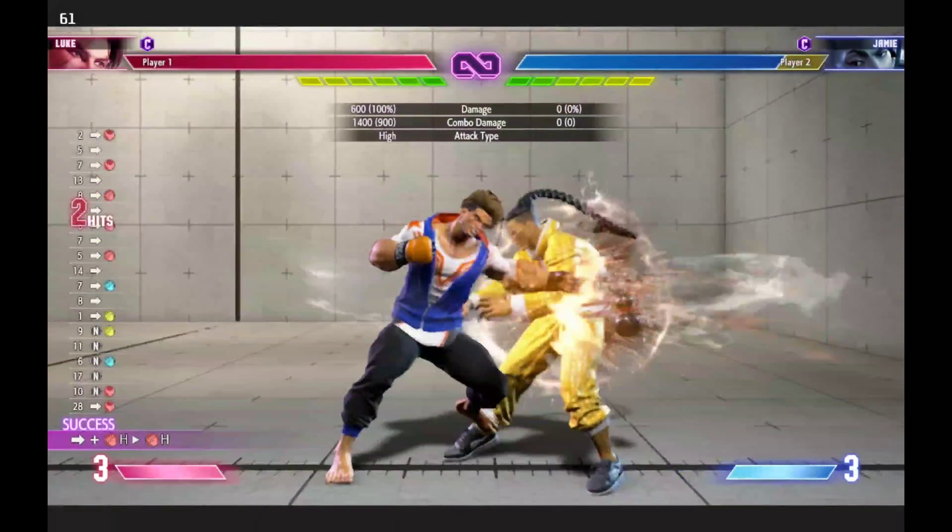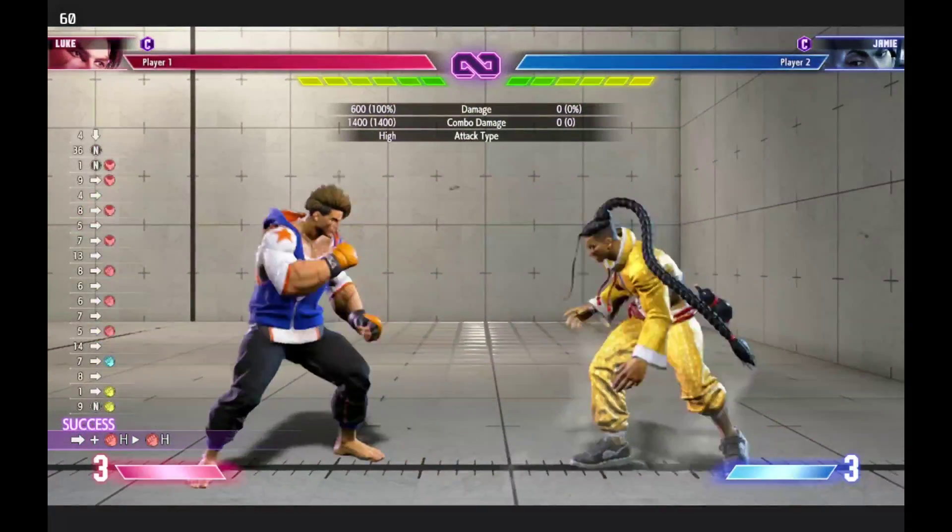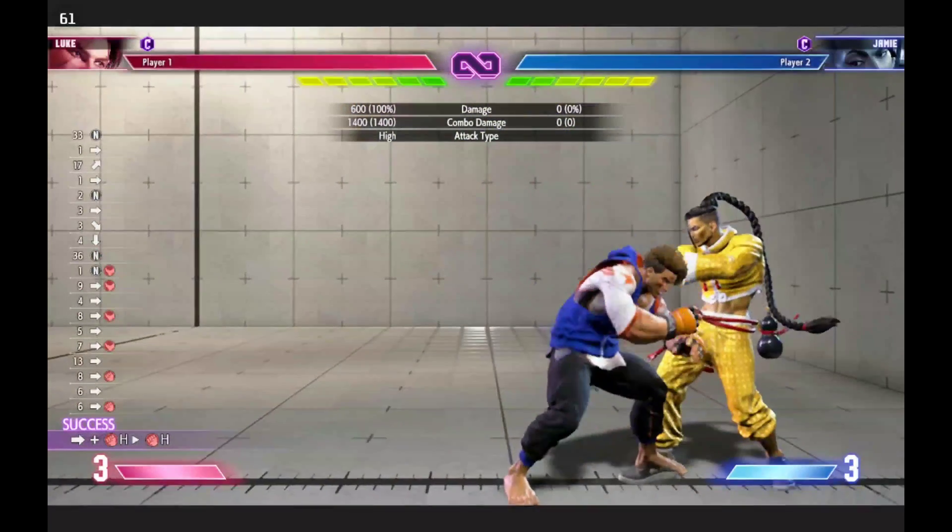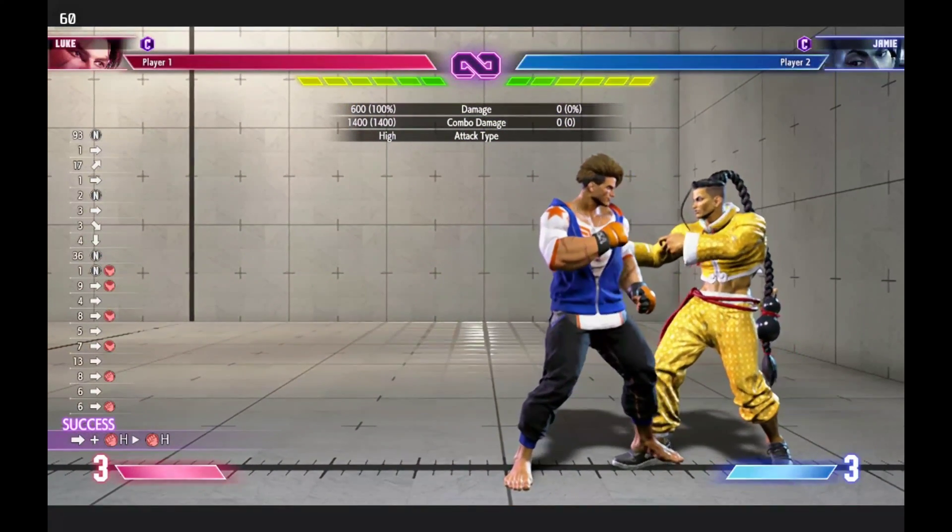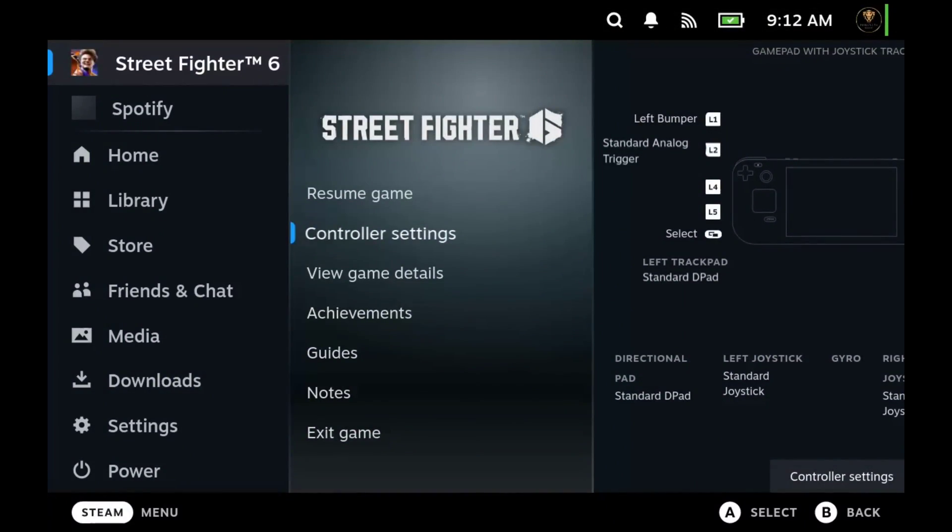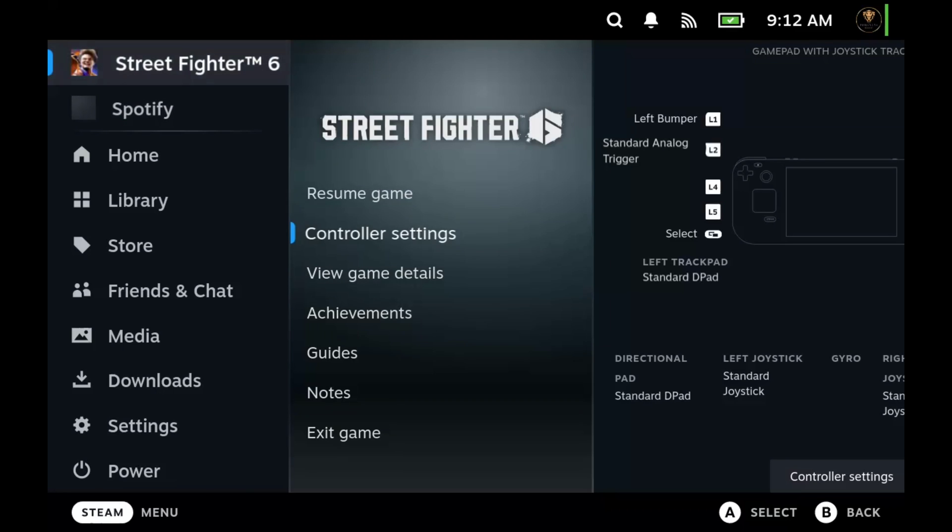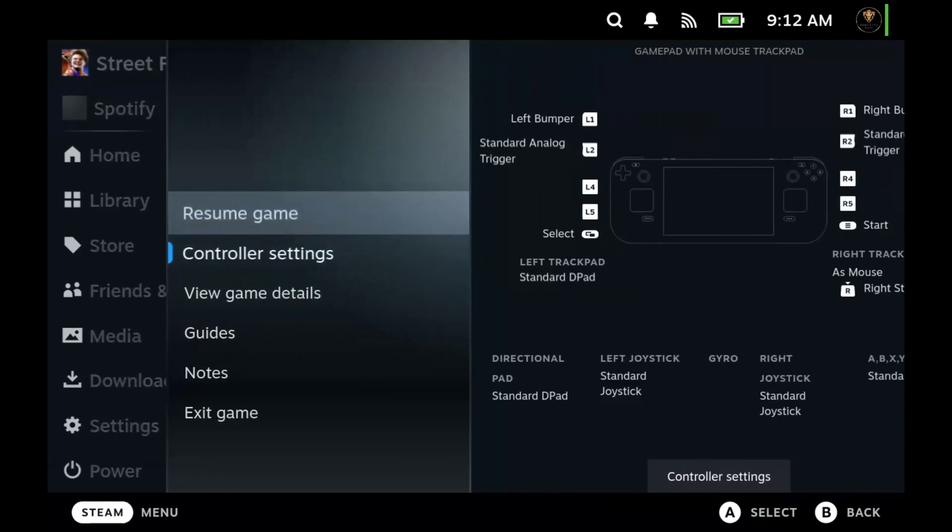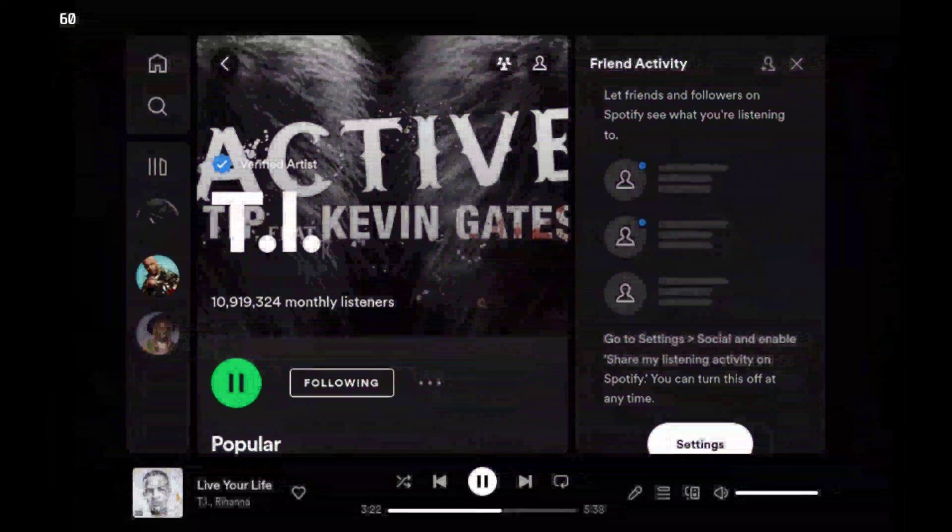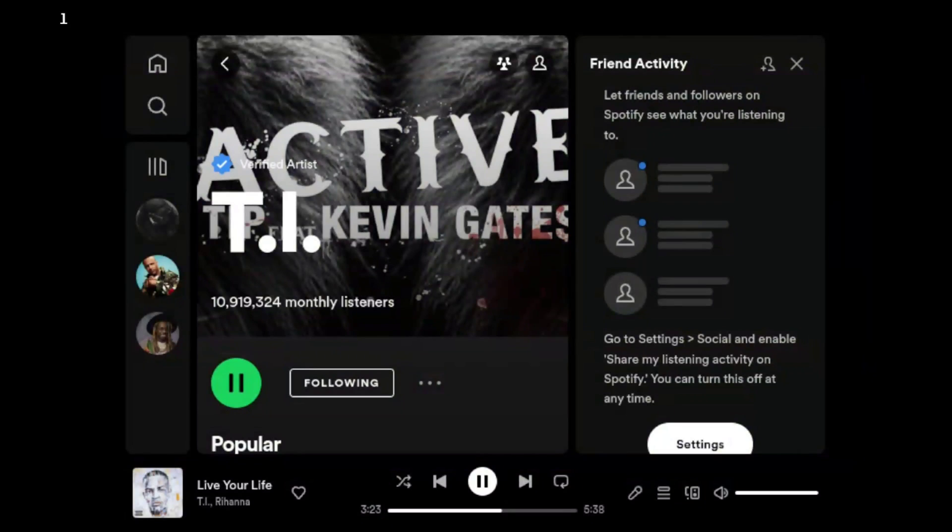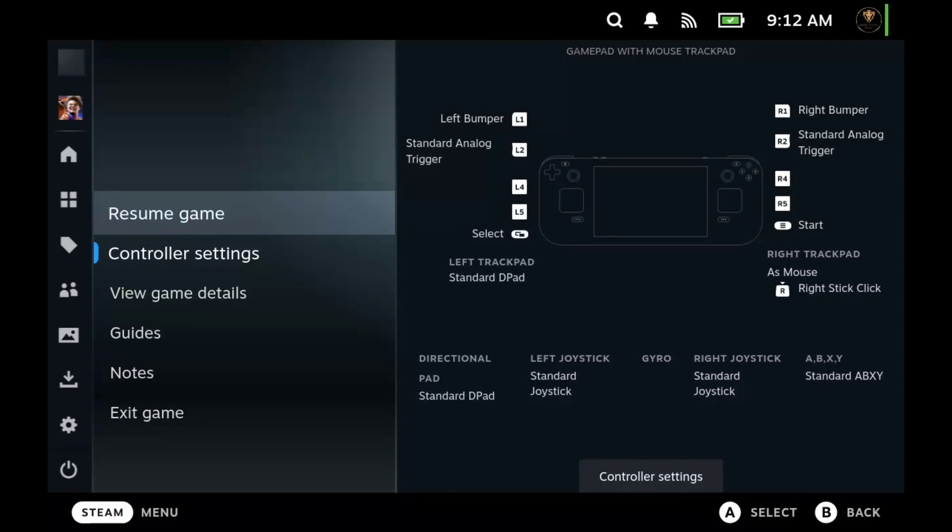I'm going to press the Steam button real quick and show you how both processes are running. Here's the thing about this: even though both processes are running as you can see right here, if you're playing a CPU intensive game you may run into some issues.